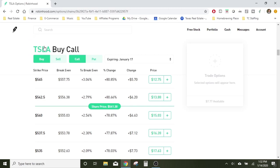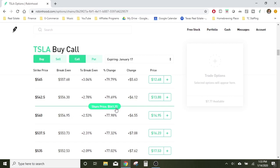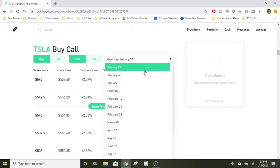Let me give you an example. This is Tesla. A call is if you think the stock is going to go up. A put is if you think the stock price will go down. Right now the share price is $541 and some change. Tesla's been running up like crazy and you think this party has got to come to an end — it's surely got to come back down. Well, you can make that bet based on a couple of different expiring dates.